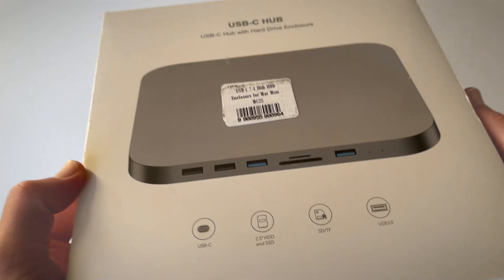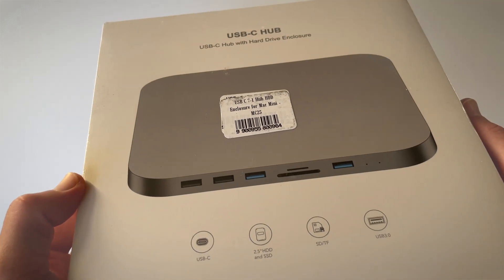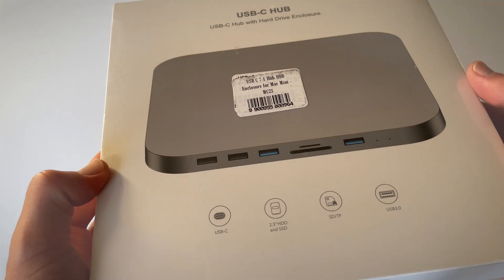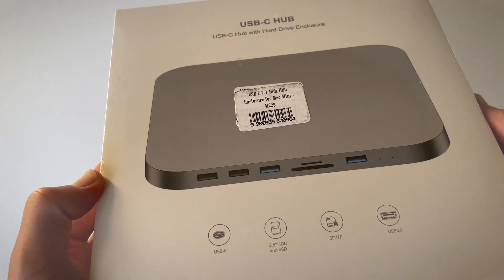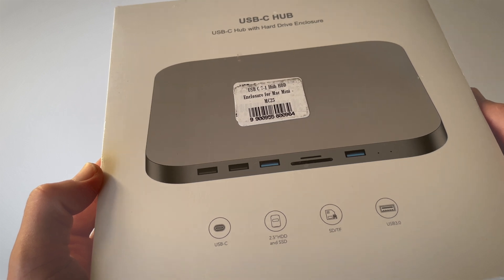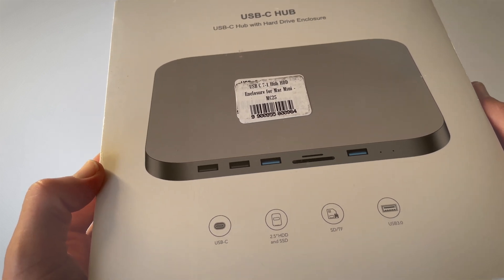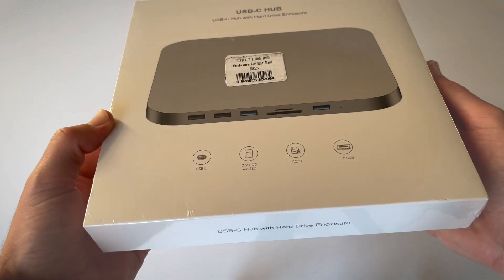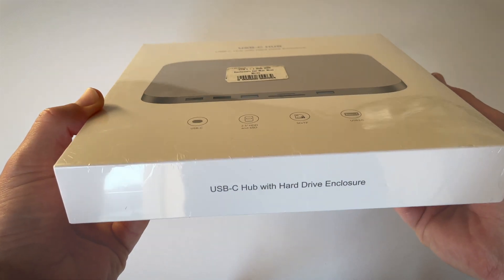The way this is designed is that it's got the exact same footprint, so you can either put this underneath your Mac Mini or above your Mac Mini, and it looks pretty neat on the desk.